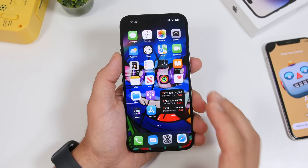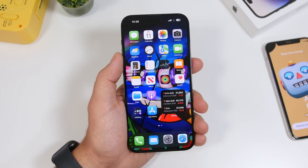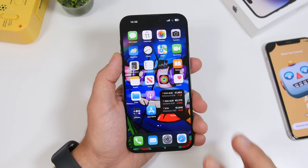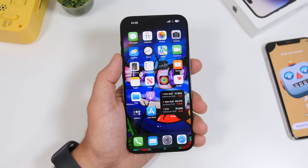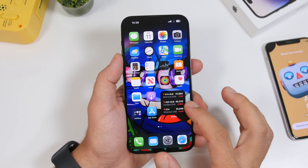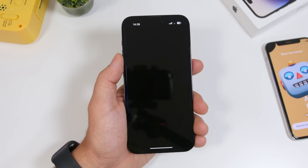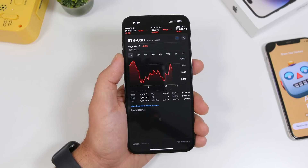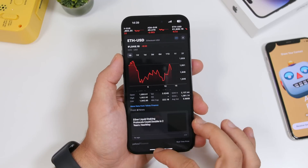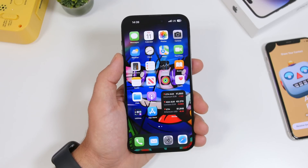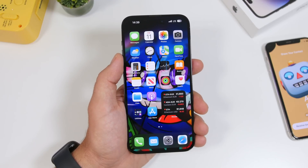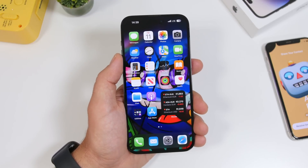Another change: the Stocks widget now works as it should. When you tap on one of the stocks, it will actually take you directly to that stock rather than just opening the app.